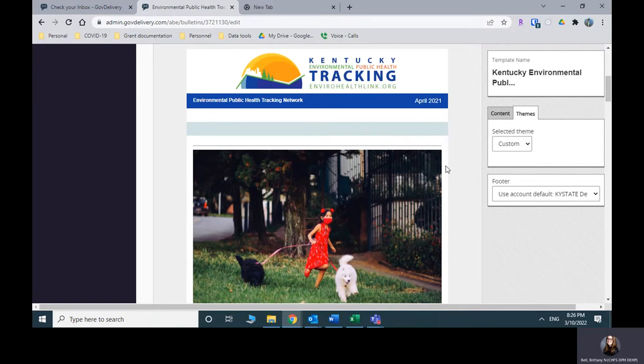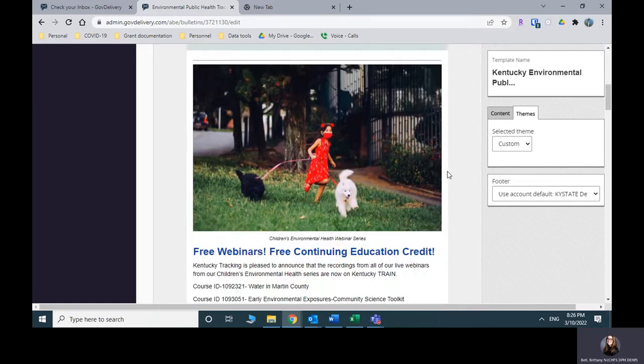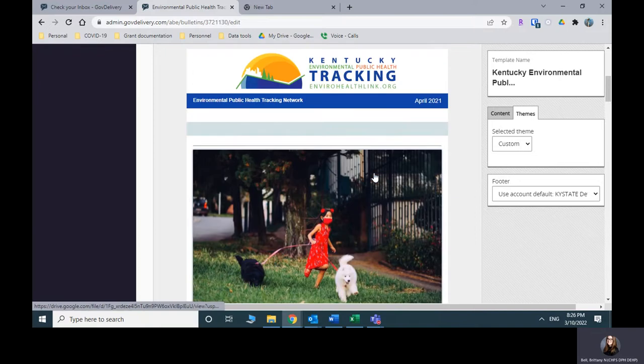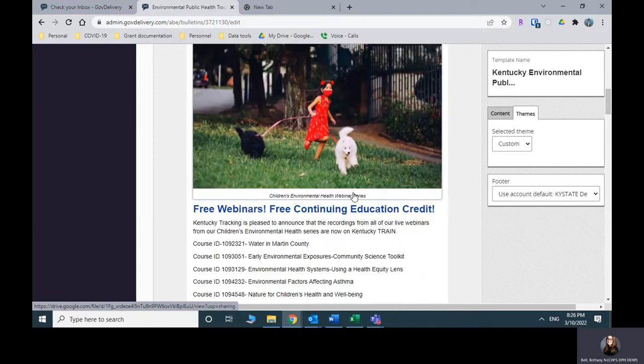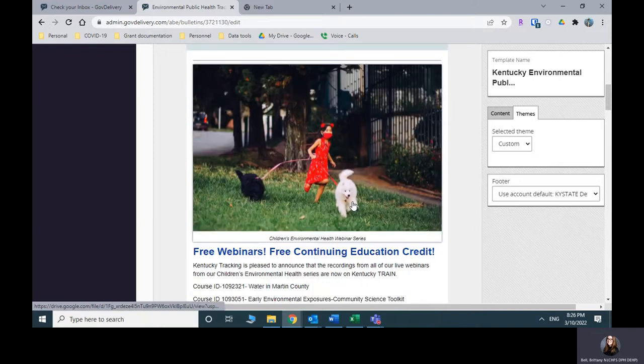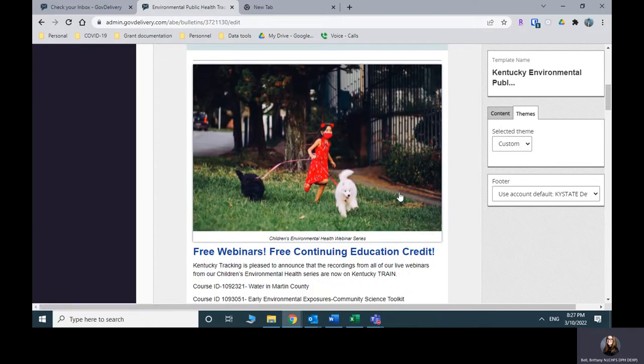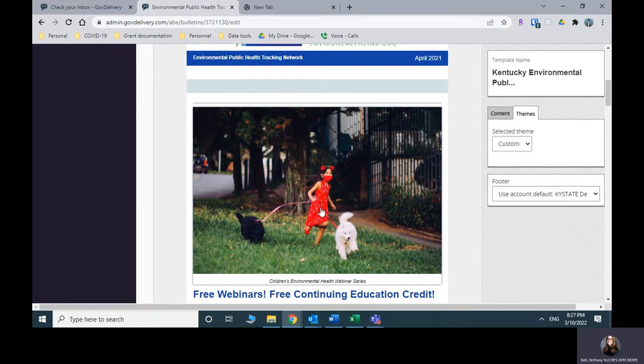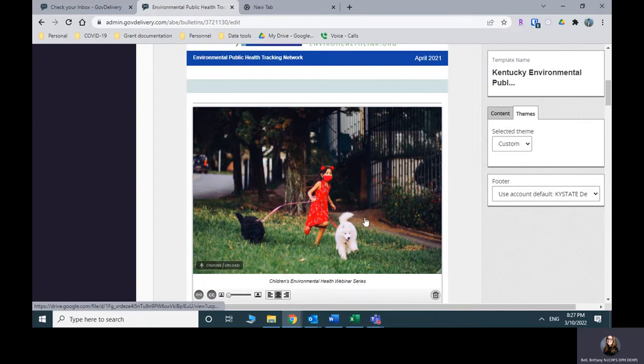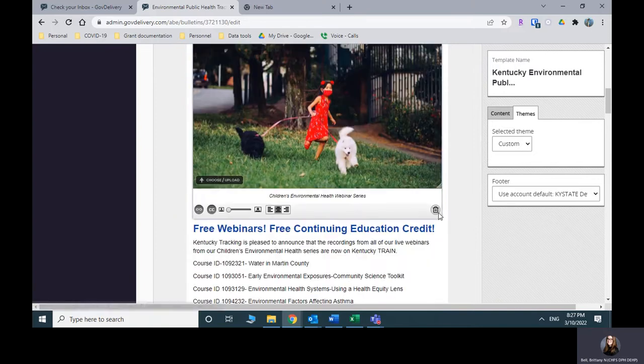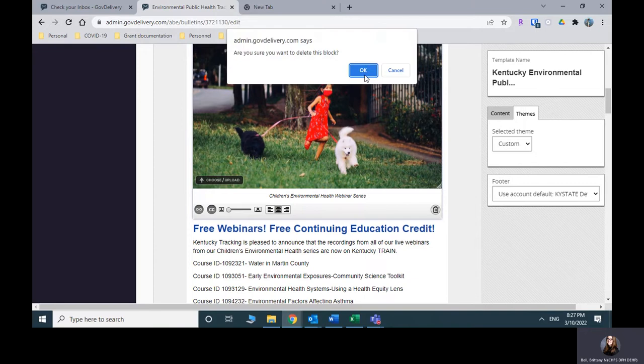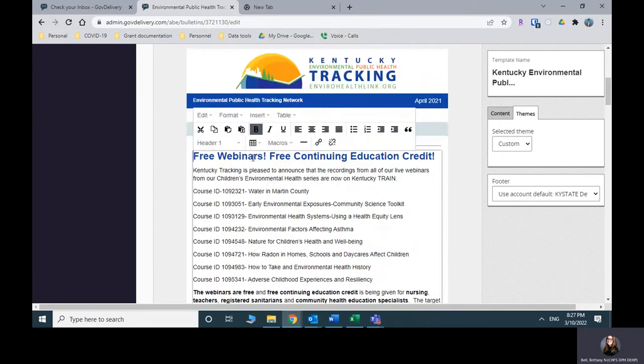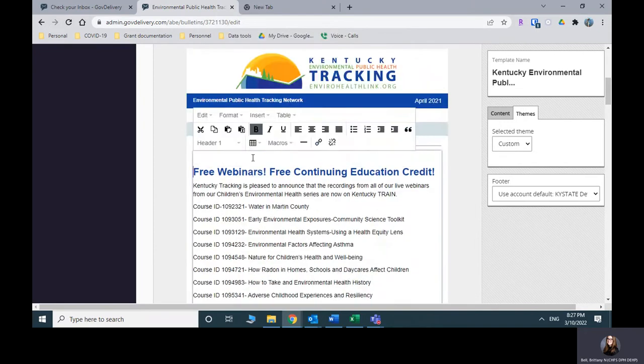So let's say we want to change the photo here. This one was highlighting our Children's Environmental Health Summit. Let's say this time we want to highlight something different as our kind of first article that we see. So to change that, I'm going to hit the image and I'm going to hit the little trash can. Are you sure you want to delete this block? Yeah, I'm sure. I'm going to do that. I'm going to put a different image in.